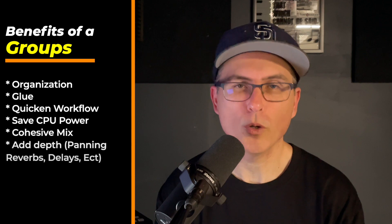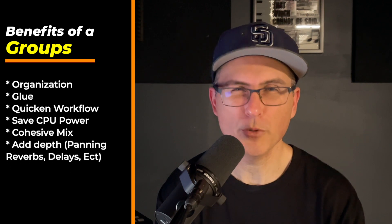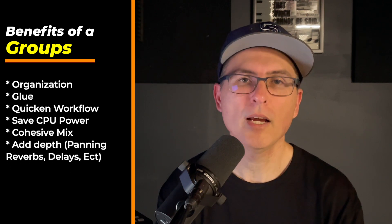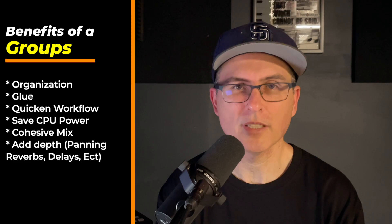So groups and buses can help organize a session, they can also help glue things together, and they can just help you work more efficiently. So with that, let's go ahead and dive in.